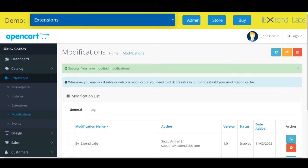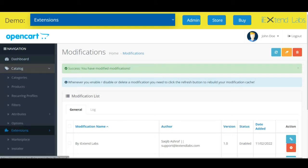Now one by one we will export the categories data, our all store products, our store orders, and our store customer details. Now to export the categories, we go to catalog, click on categories.